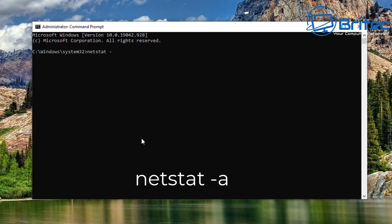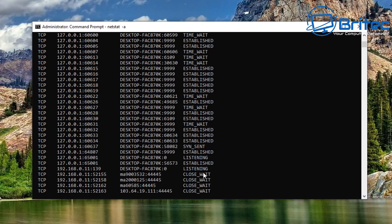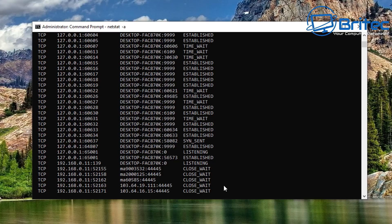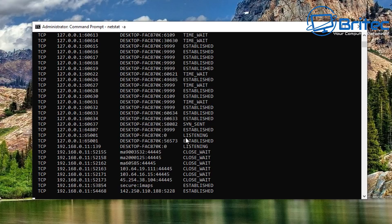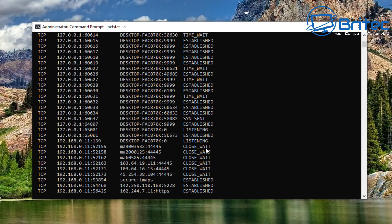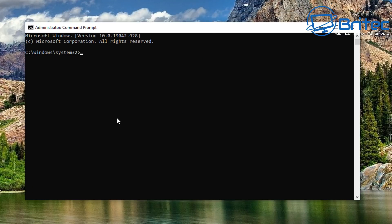The first thing you want to do is type netstat -a. This will give us some information we can use to find out what ports are open and in use. You can see states like 'Close Wait', 'Established', and 'Listening'. The Listening state means the port is open and in use, and we can use this information to find out what is connecting to each port.